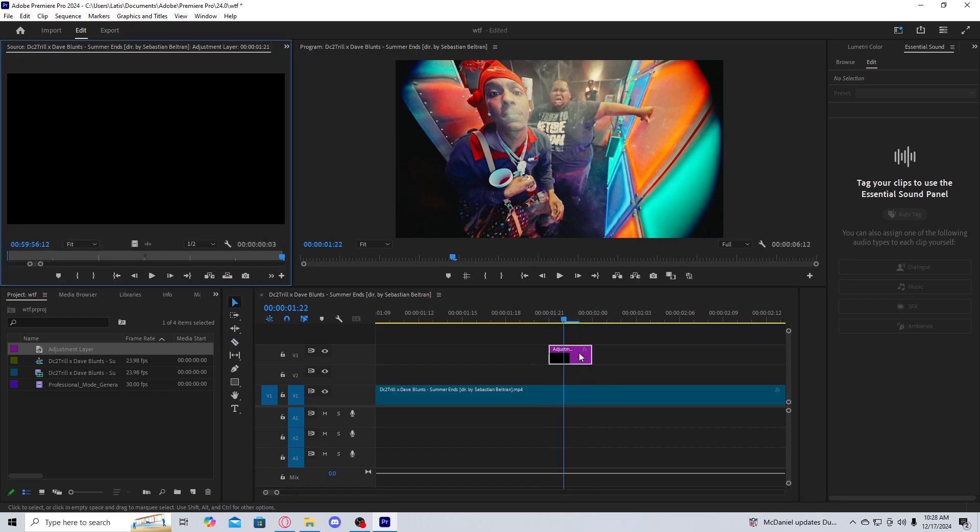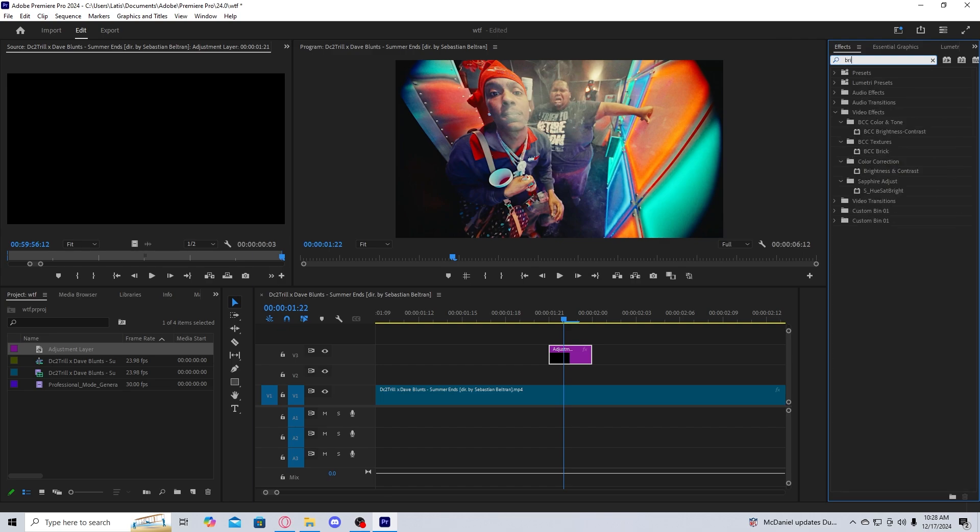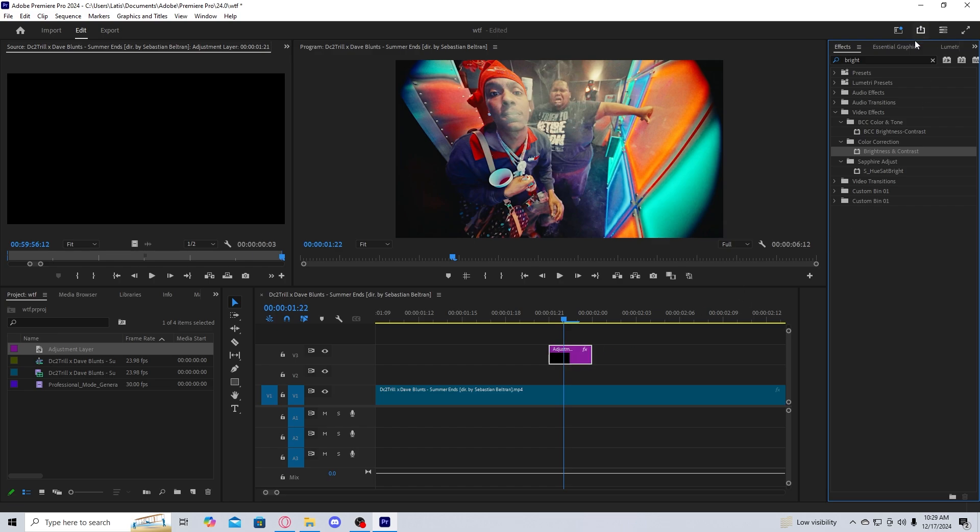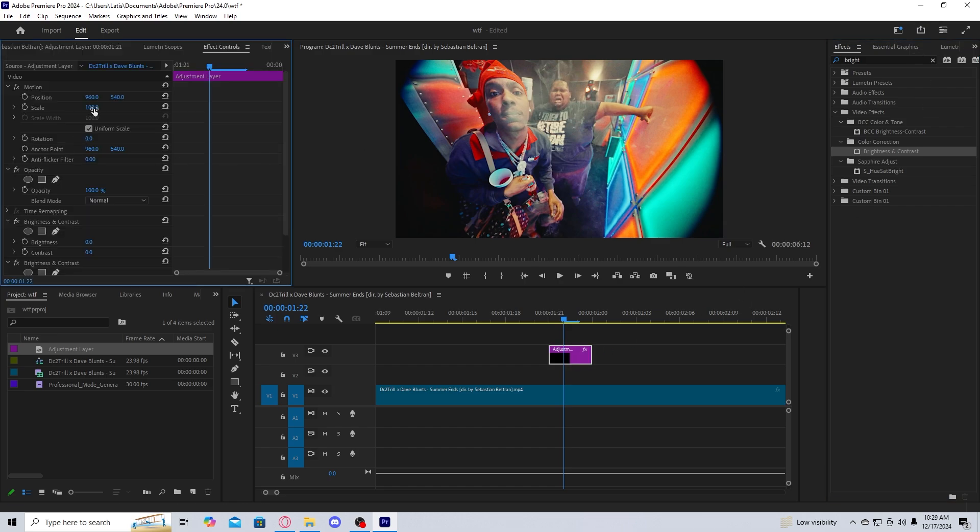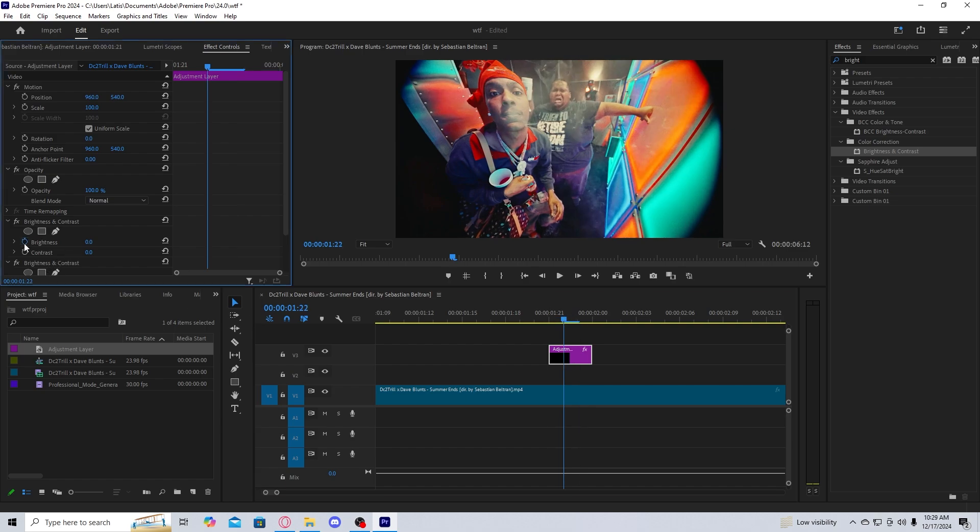Once this is three frames, we're going to go into effects, get a brightness and contrast layer. Drag that onto the adjustment layer. And in your effect controls panel, we're just going to essentially keyframe the brightness and contrast.